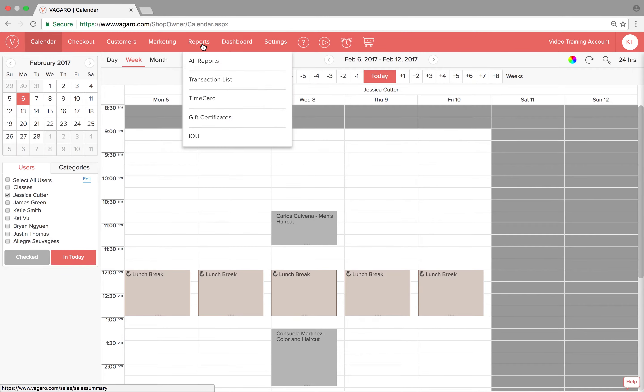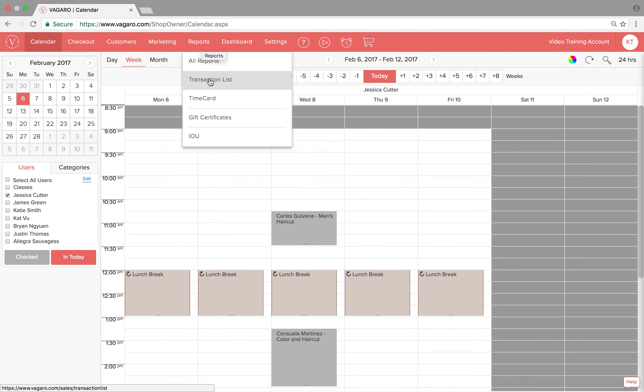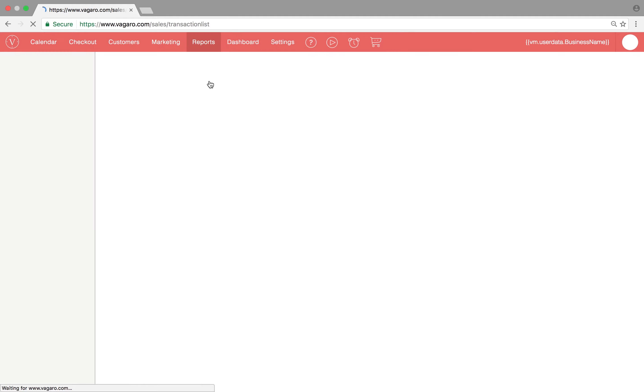To see this, we're going to hover over reports and click transactions list from the drop down menu.